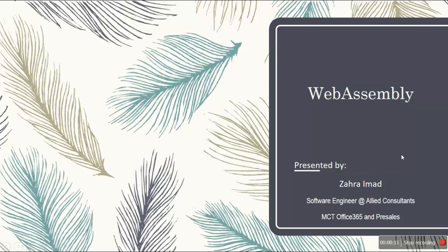Hi folks, I'm Zahri Maad and I'll be giving you a presentation on WebAssembly. WebAssembly is a new thing in the market. It's very attractive and everyone is searching on it. I'm gonna give you an introduction on WebAssembly and a small demo presentation.